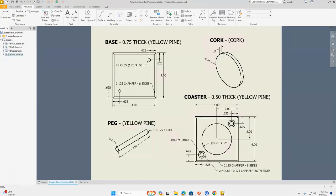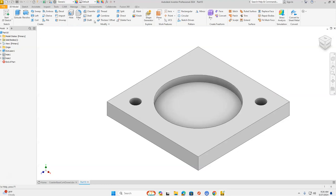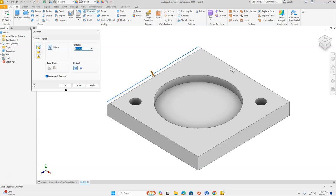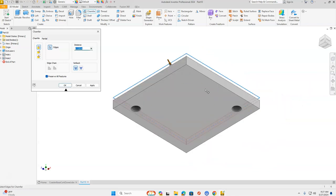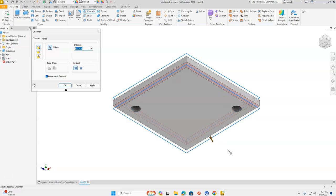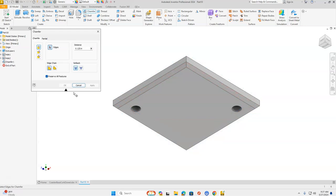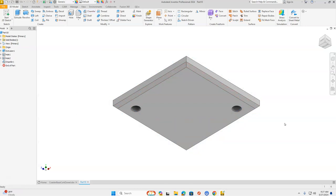Back to our drawing — next we have chamfers, 0.125 on all eight sides of our coaster. From the Modify section in our ribbon bar, select Chamfer. Select the top four long edges of our coaster. Then go to our worldview cube, click the bottom front corner to rotate the view, and click the bottom four long sides of our coaster as well. Click OK, click Apply, then click Cancel. Click Home.